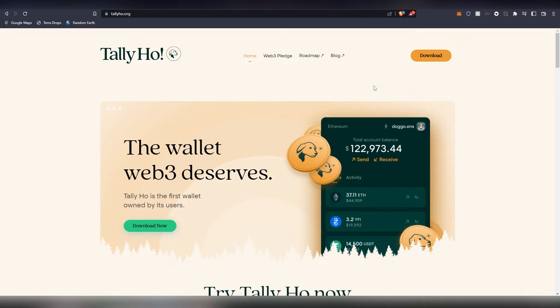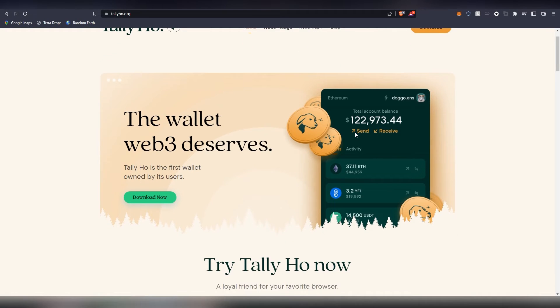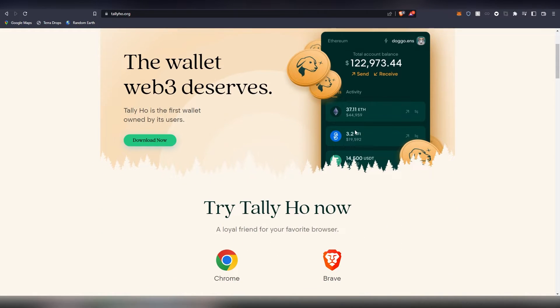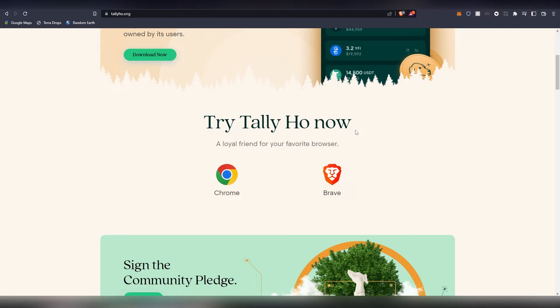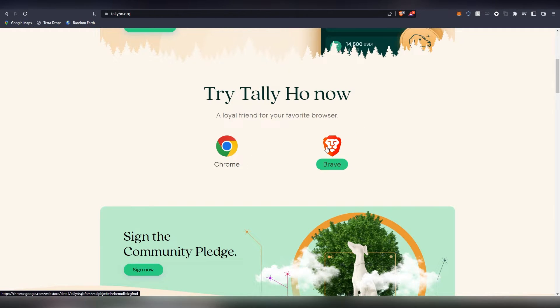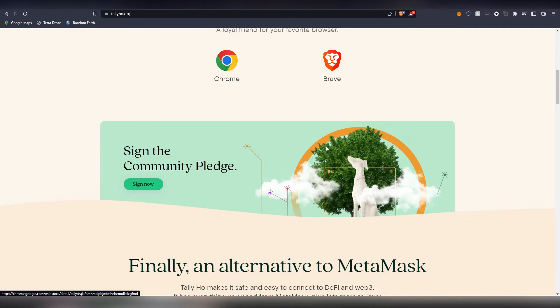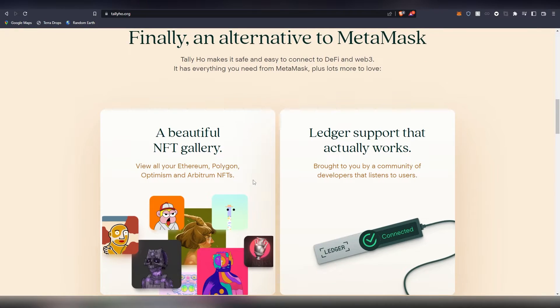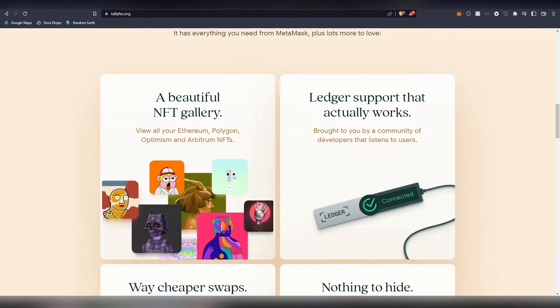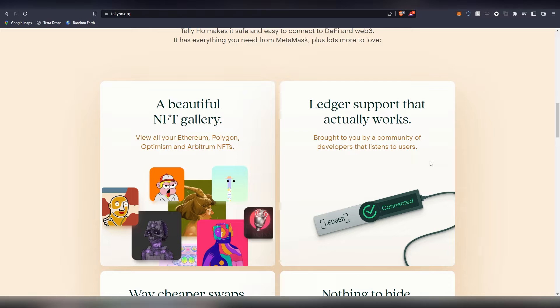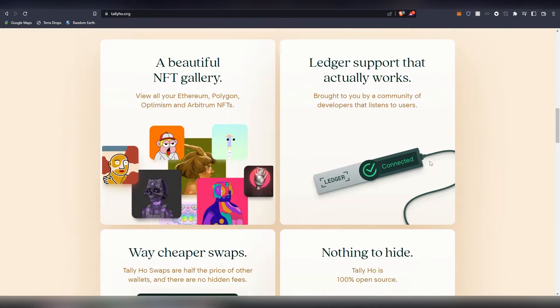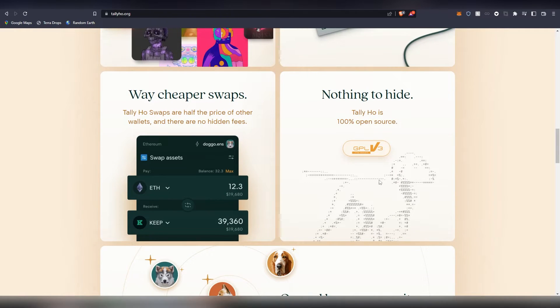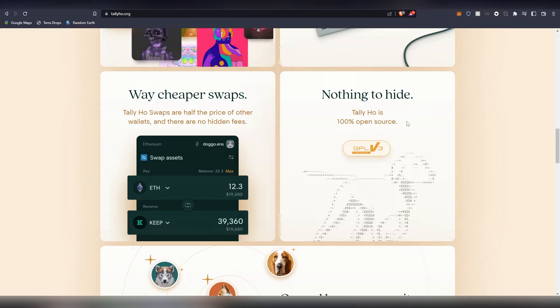Now this is available on Chrome and Brave. There's a lot of cool things, for example there's a built-in NFT gallery here so you can view your NFTs inside it. There's Ledger support, so people who want to move money from their Ledger now they can do it through the extension as well. As we already mentioned, 100% open source - that is something that a lot of wallets are not.